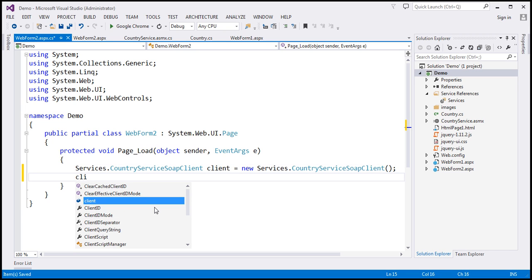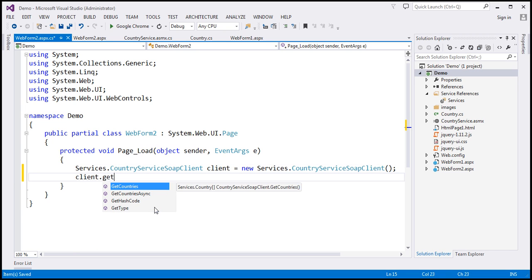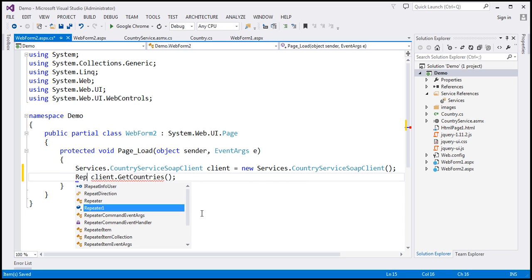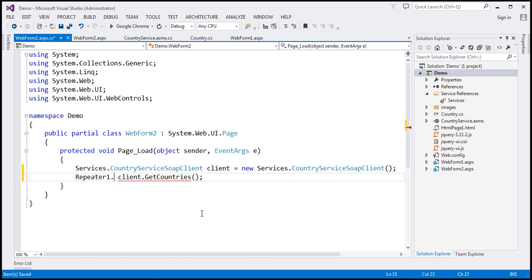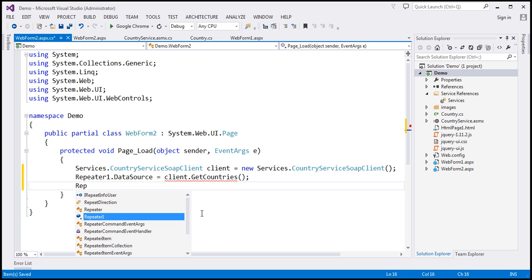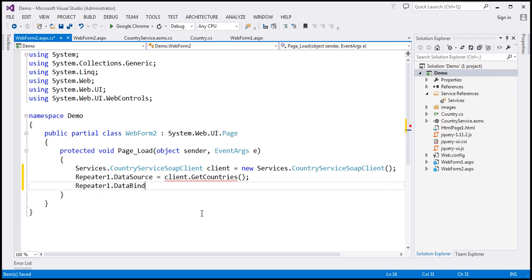And let's call the get countries function. And what is this function going to return? It's going to return an array of country objects. And we want to set that as the data source for our repeater control. So repeater one dot data source equals whatever we get back from the web service. And let's call the data bind method.